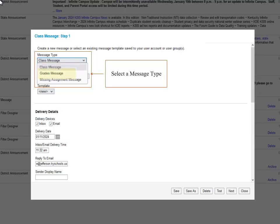Next is the Grades message, which can be used to send a message for posted or in progress grades, and you can use any grade to communicate. For example, maybe you just want to let them know what grades they have in your class right now, or maybe you want to let them know about the assignments that the students are failing.